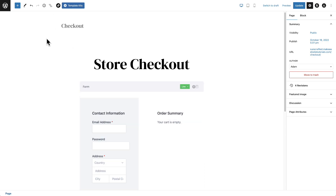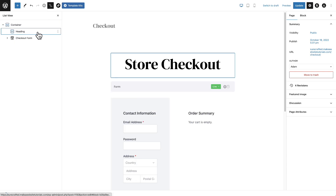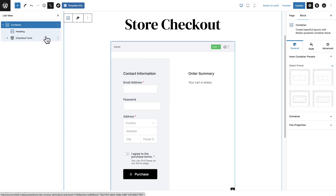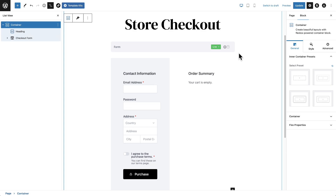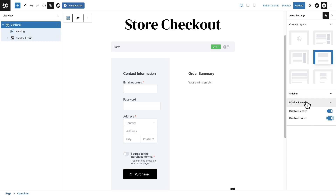This is the block editor. I'll click to see the list view — I have a container, a heading, and this checkout form. First I want to hide the header and footer on the page. That's the area up here and down here. This is an option in the theme — I have the Astra theme on this site. All themes are a little different, but here I can click the A for Astra, pull up the options, click Disable Elements, and toggle these two options on to disable the header and the footer.